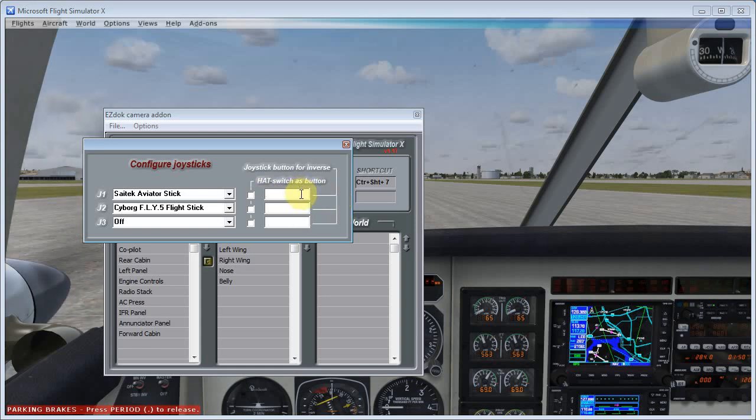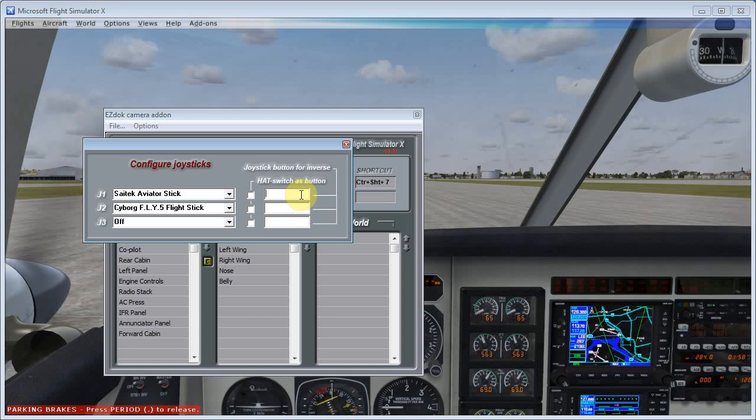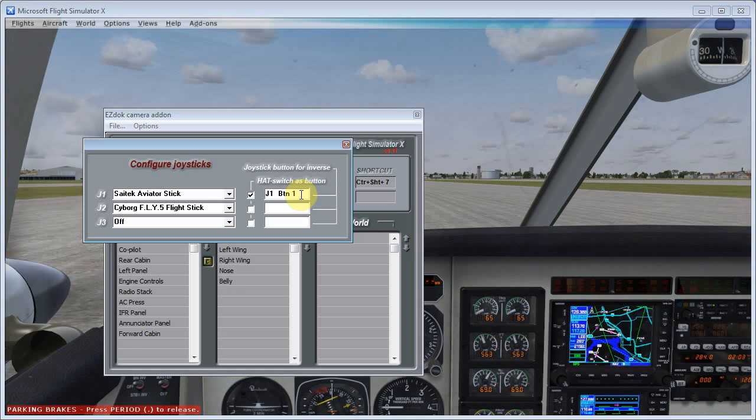So the first thing I'm going to do is pick a button on my controller, my joystick, and I'm going to choose my trigger button. My joystick happens to be button 1, so I'll select this box and press that button, and you'll see it'll show up as button 1.